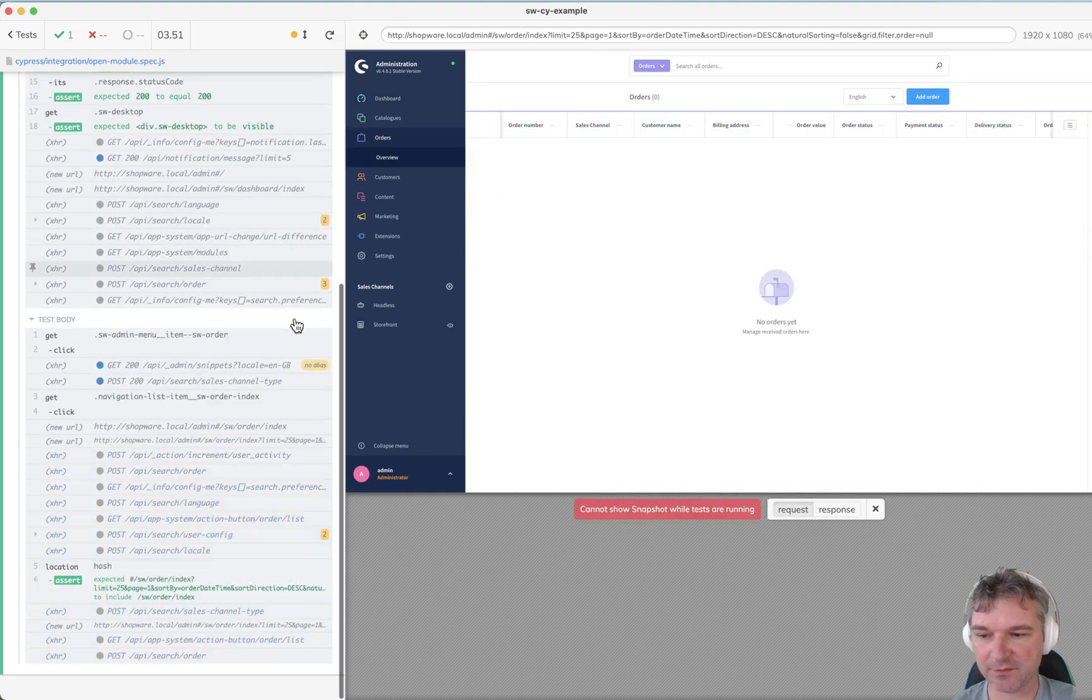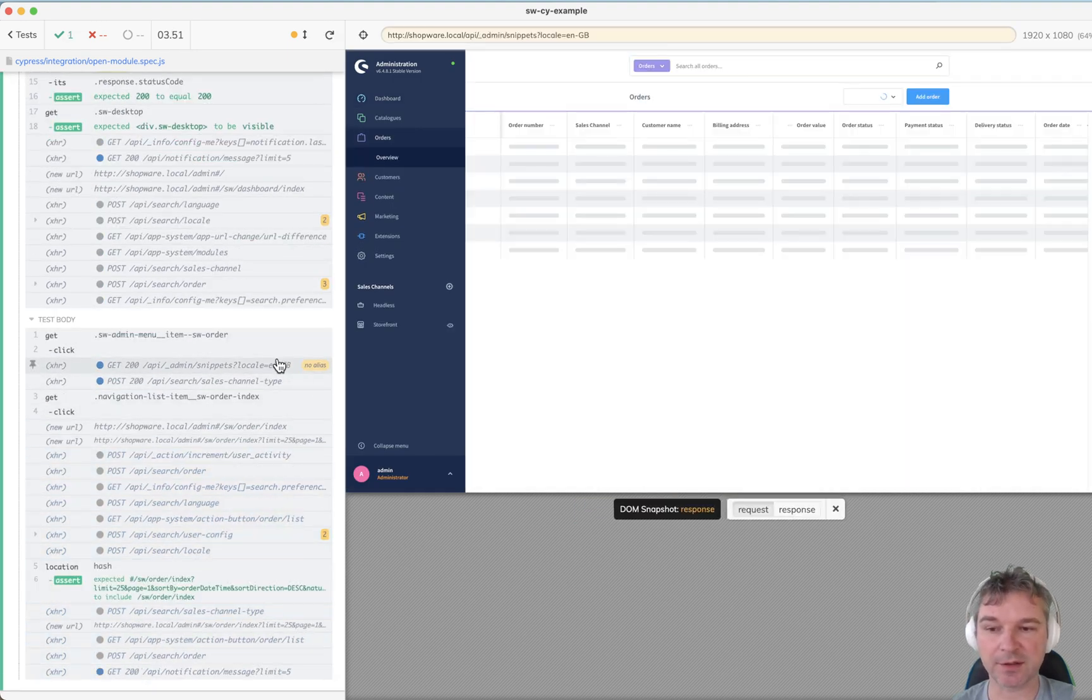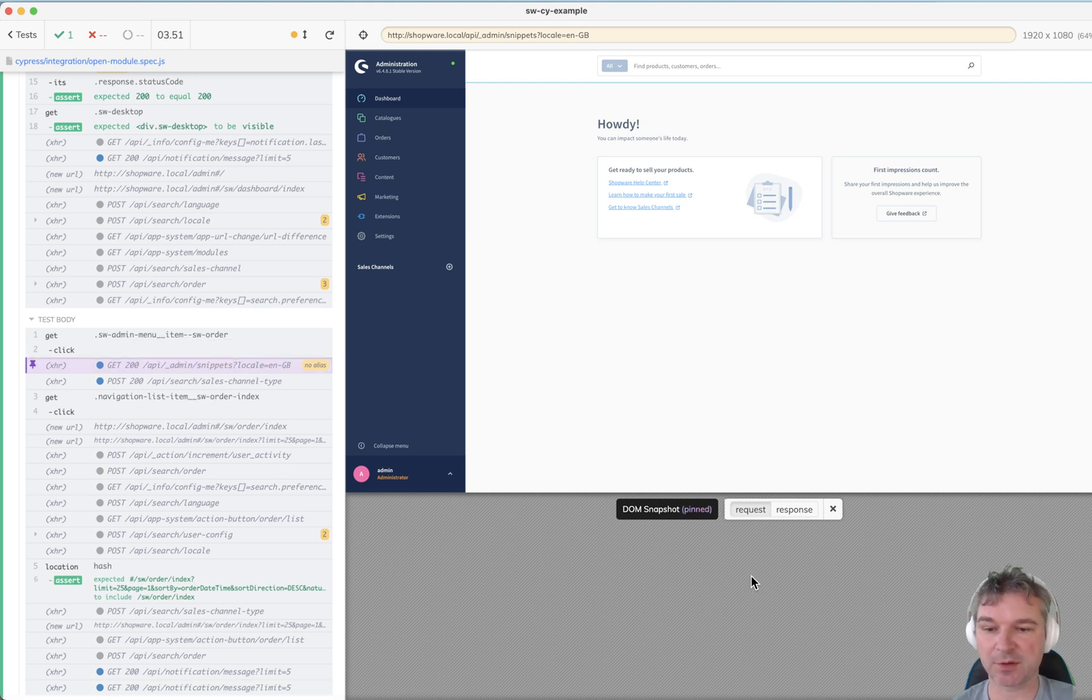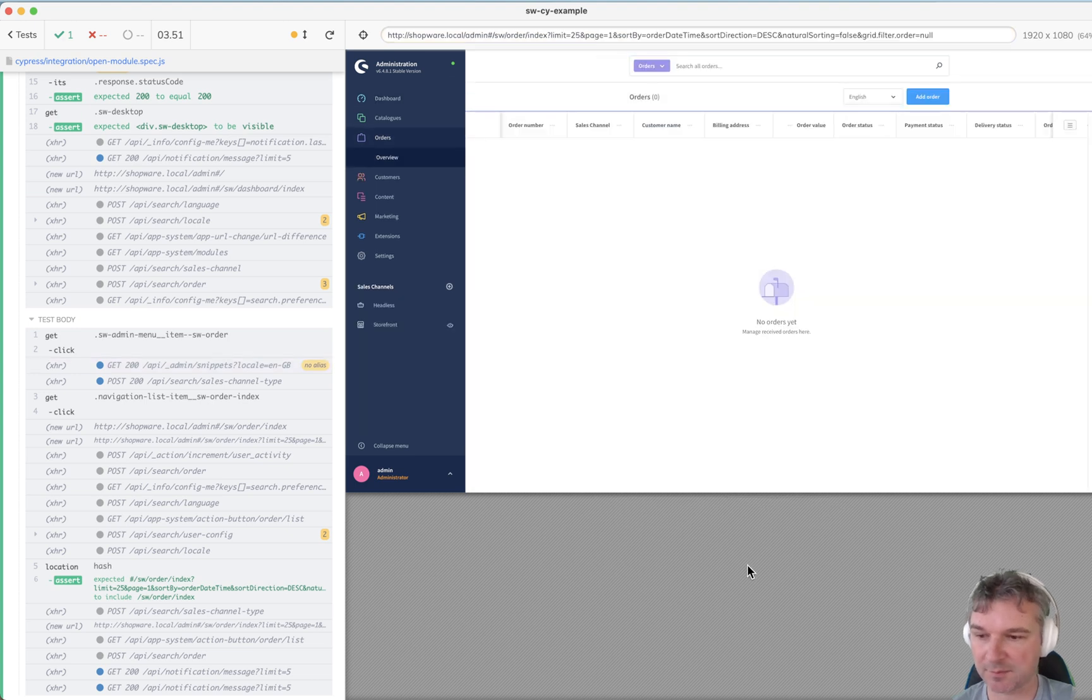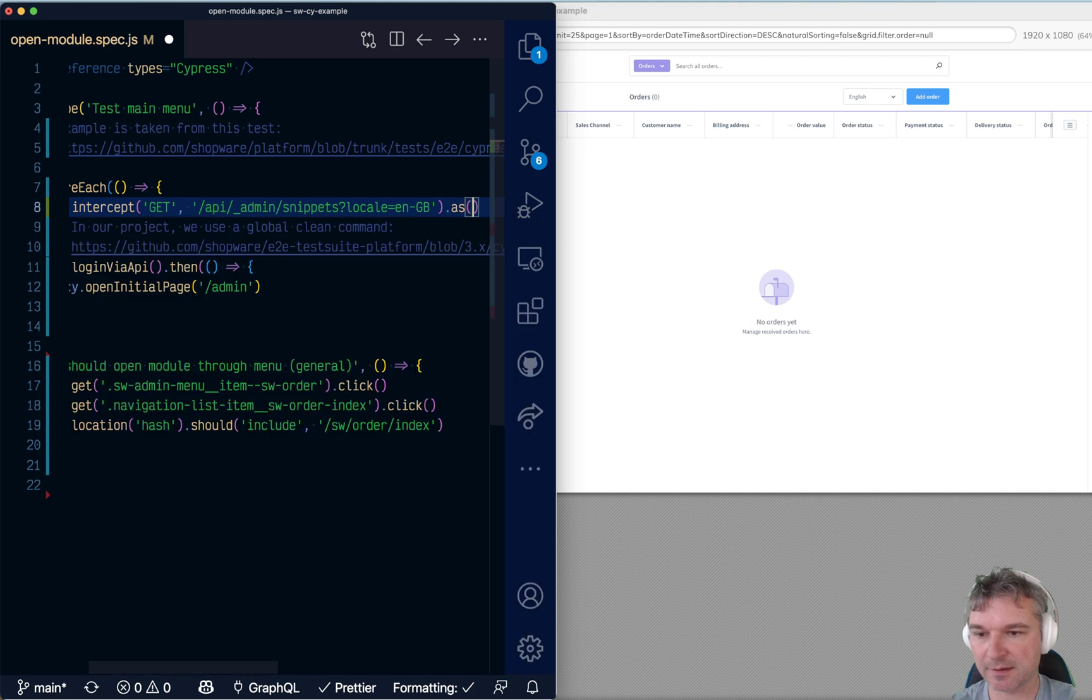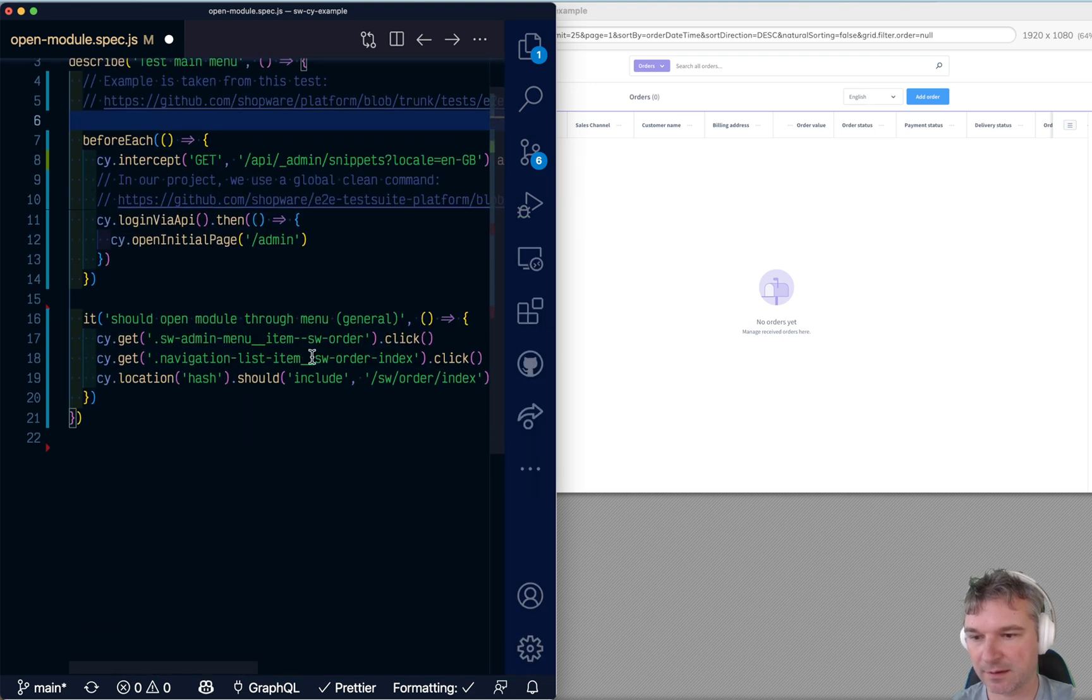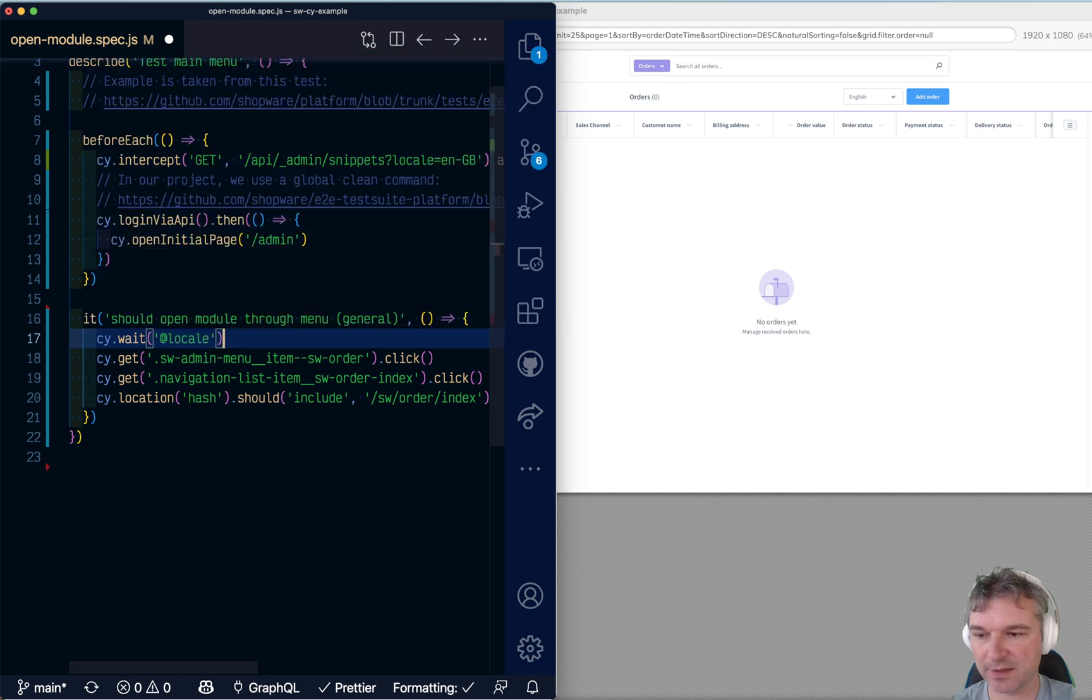So we're intercepting these calls that happened a couple times including right here. And notice if we click on this intercepted call response. Let's just wait for it. That will make it clearer. So I'll give it an alias. And right here we'll wait for it before we do anything else.